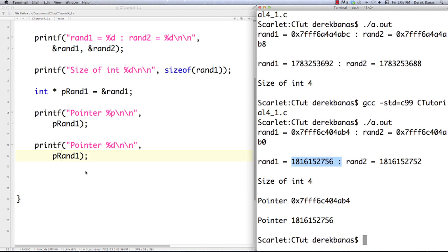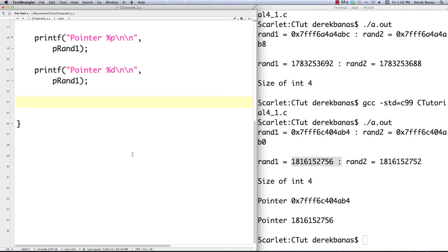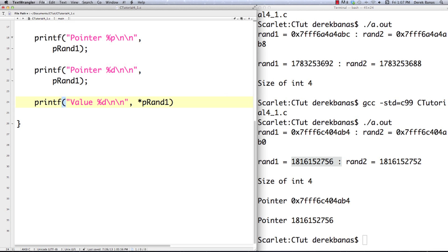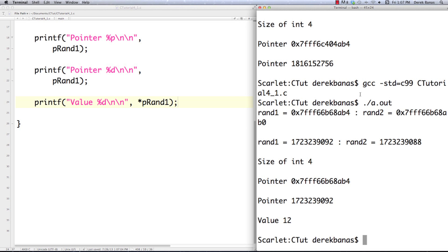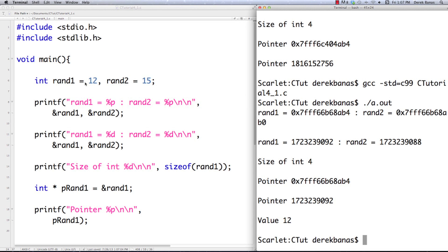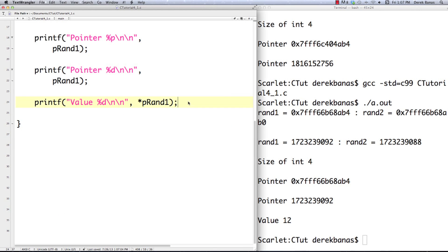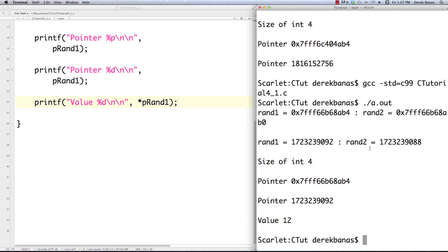Now if we want to get the data held at that address using the pointer, we're going to use an asterisk to get the value stored there. This is known as dereferencing the pointer — it just means using the pointer to access the variable. We say printf, use %d for the decimal representation since it's an integer, then put the asterisk in front of p_rand1. Compile and execute, and you can see the value is 12, which matches rand1's value.